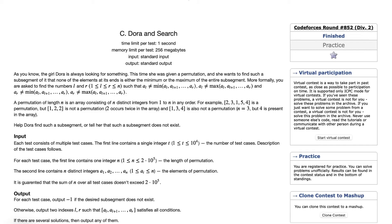The problem basically has a permutation of length N, and we are asked to find a sub-segment such that none of the elements at its ends is either the minimum or maximum of the entire sub-segment.